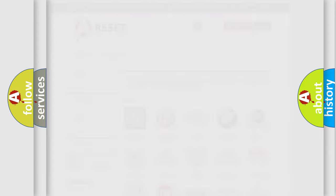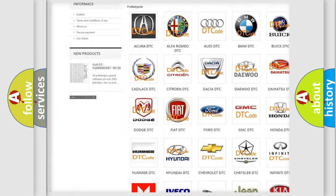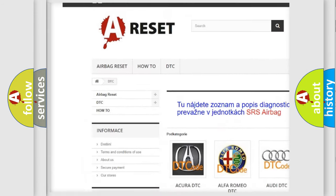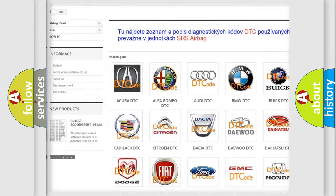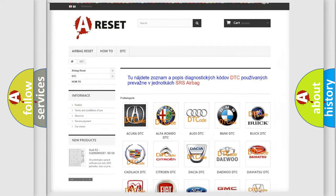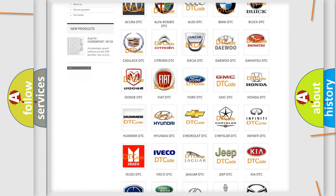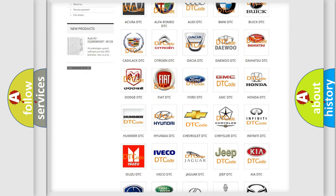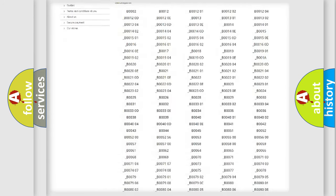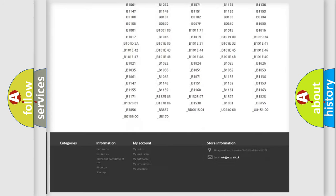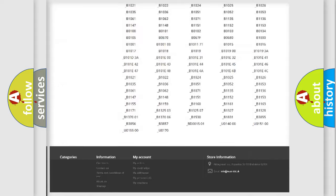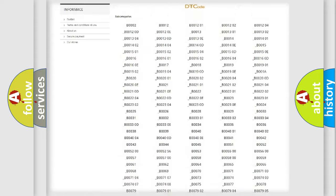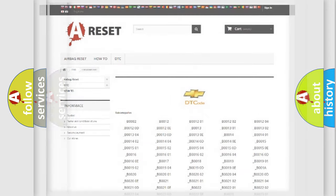Our website airbagreset.sk produces useful videos for you. You do not have to go through the OBD2 protocol anymore to know how to troubleshoot any car breakdown. You will find all the diagnostic codes that can be diagnosed in Chevrolet vehicles, and many other useful things.